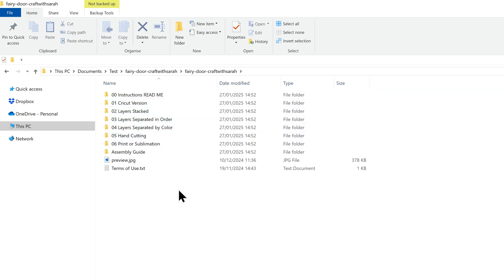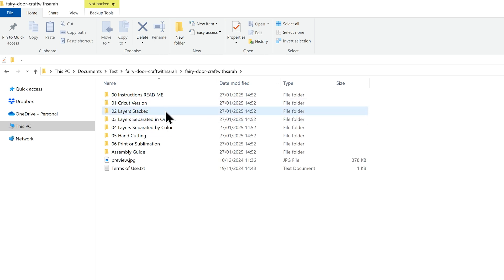My team and I have been working really hard over the last few months to reformat all of our older designs so they are easier to make in a wider range of cutting machine software, as well as for laser machines, sublimation printers, printing with a regular color printer, and even cutting by hand. You'll know if you're looking at one of those reformatted designs because you'll see all these folders with all these numbers.